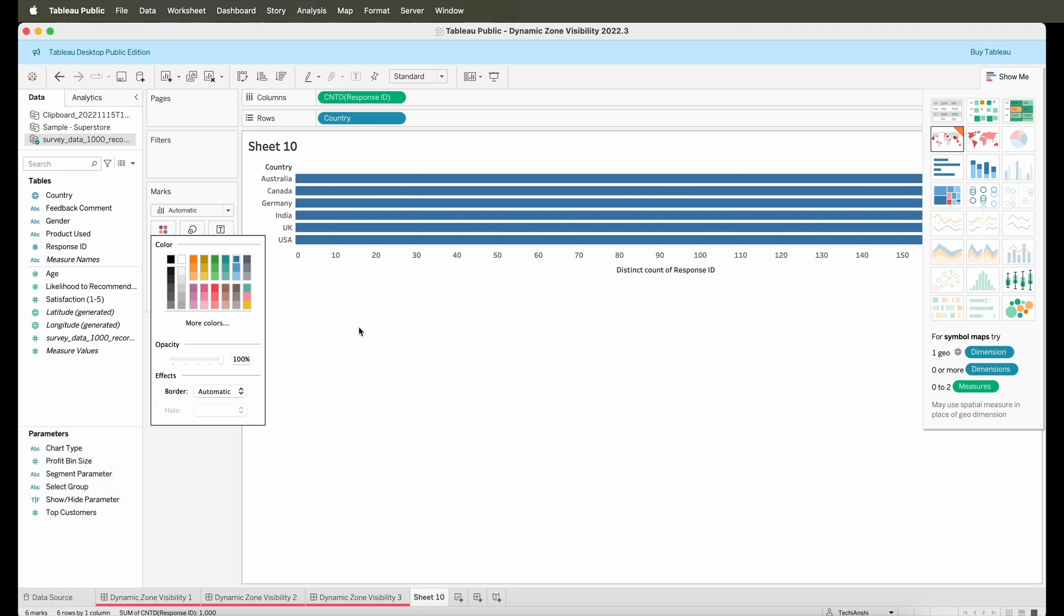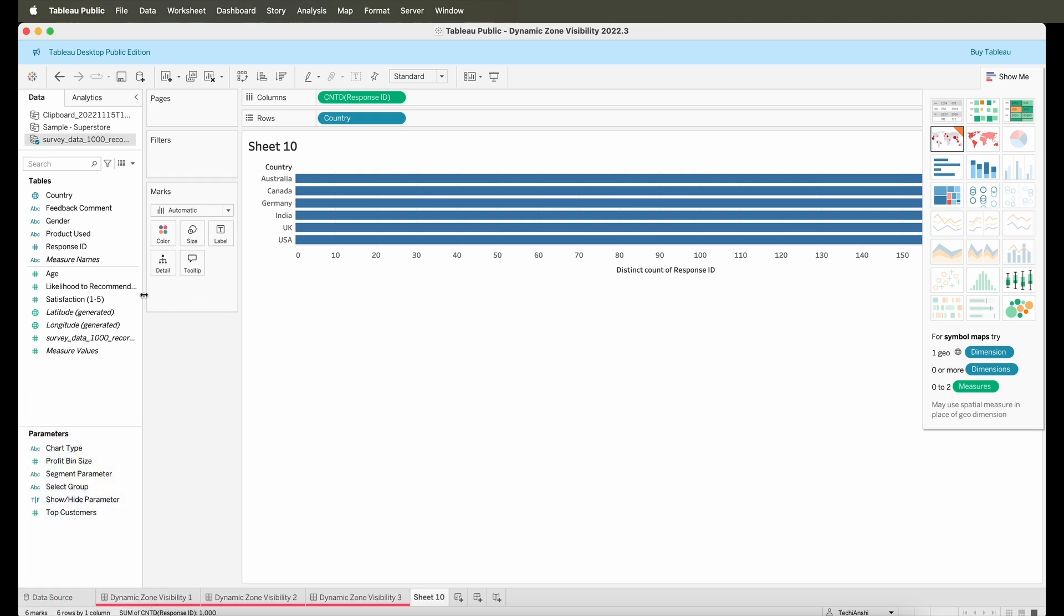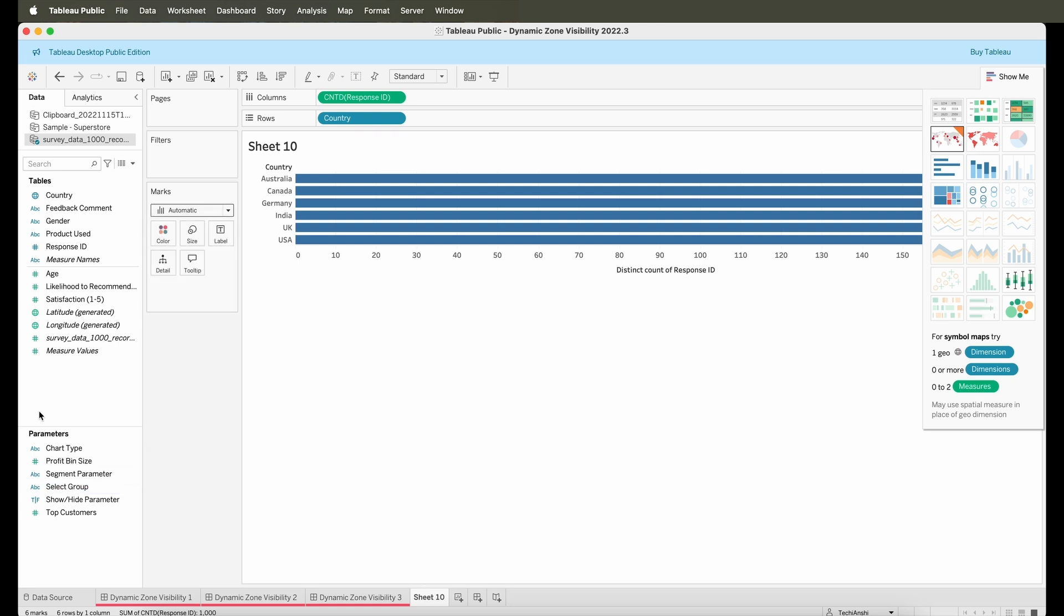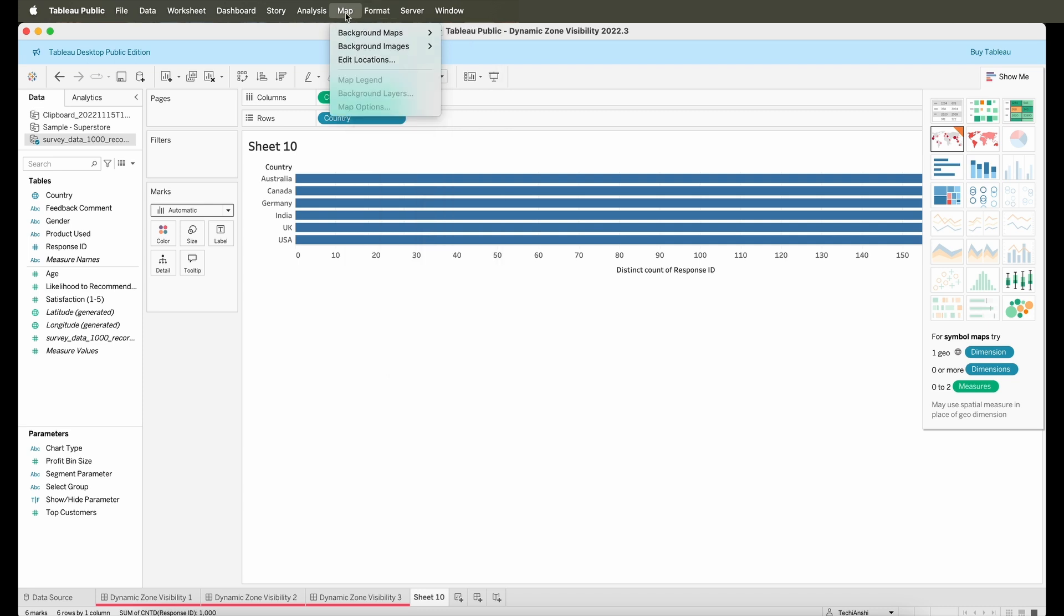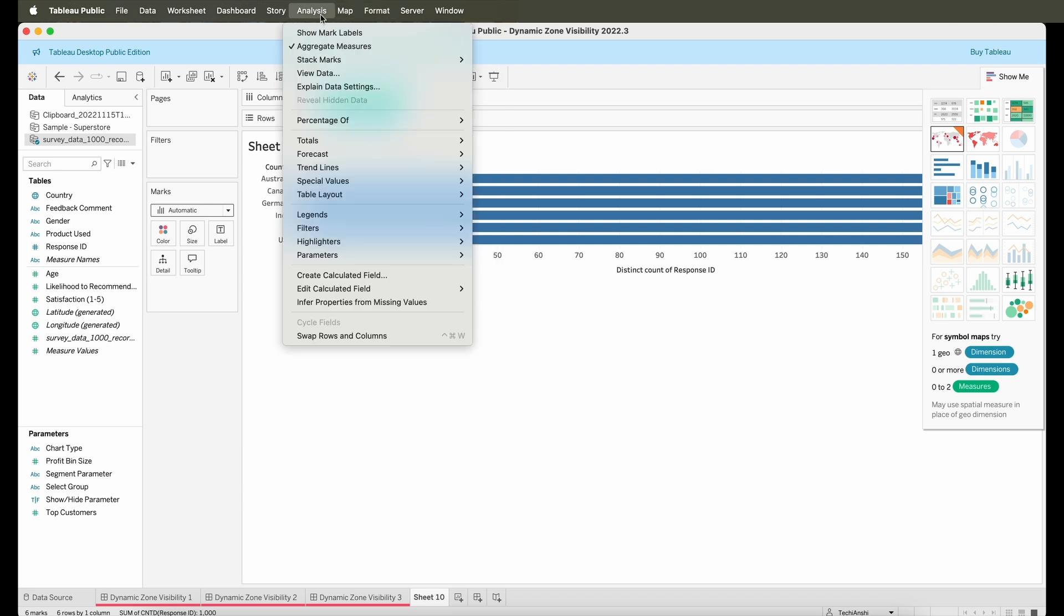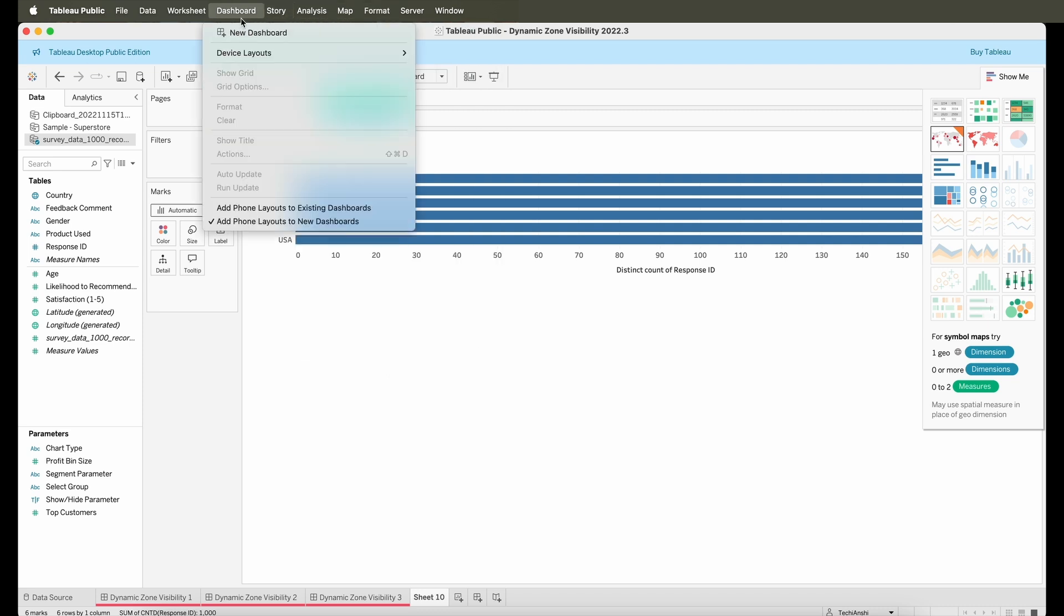So you can play around, you can change the colors, you can do anything that you would want to using this particular data source. It's really powerful. It's the same as Tableau Desktop.